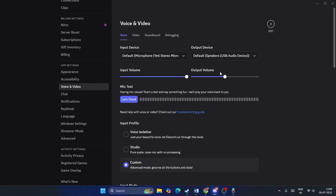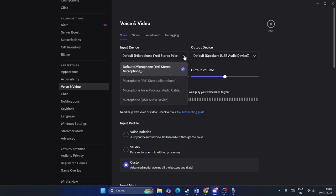In Voice and Video, you can see we have both input and output devices. For the input, click the dropdown and you'll see various microphone options. In my case, I'm using the Blue 80 stereo microphone, which is one of the best ones currently on the market.